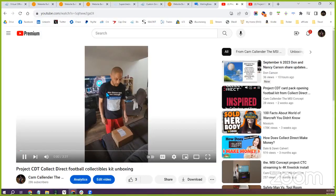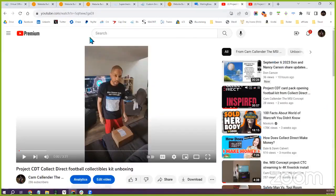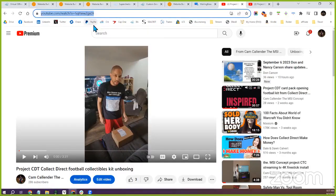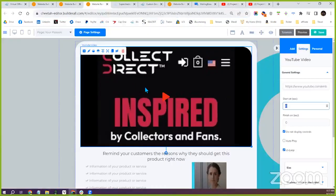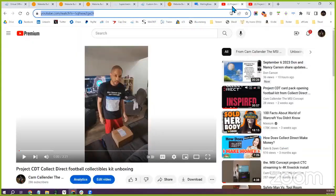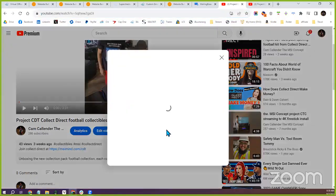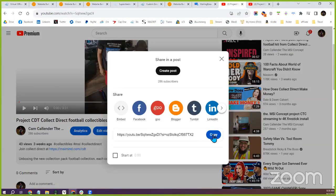Any video on YouTube has a link — just copy the link and it goes into the video section of the website. Copy the link from the address bar in your browser. You can also use the Share button off any YouTube video to get the link as well — there are two ways to grab it.